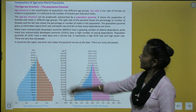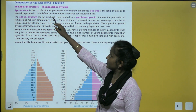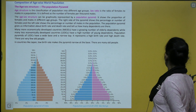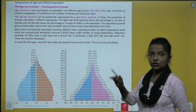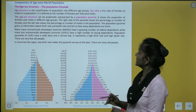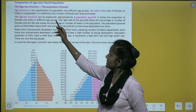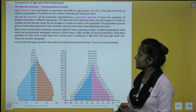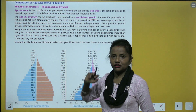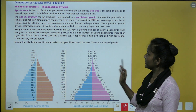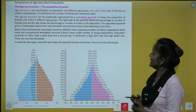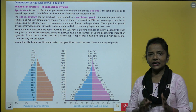Age structure is the classification of population into different age groups, and sex ratio is the ratio of females to males per thousand males. The age-sex structure can be graphically represented by a population pyramid, which shows the proportion of females and males in different age groups. The right side of the pyramid shows females and the left side shows males.